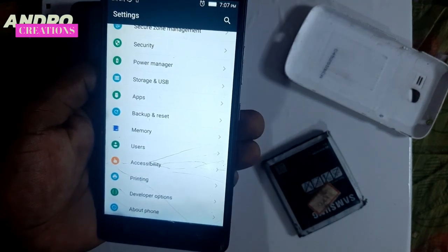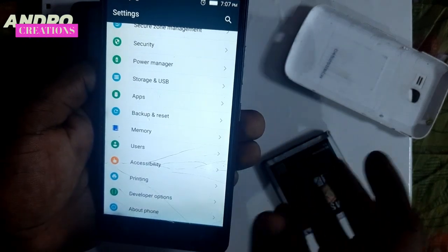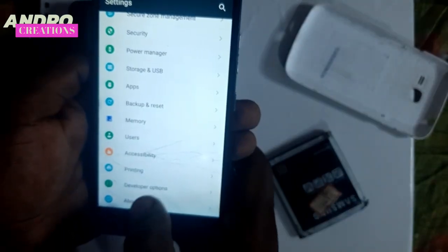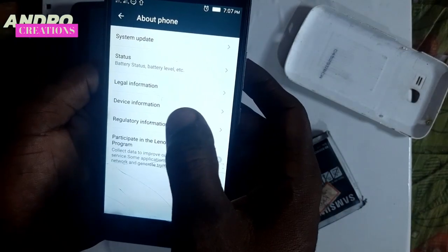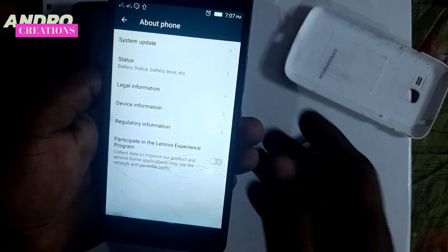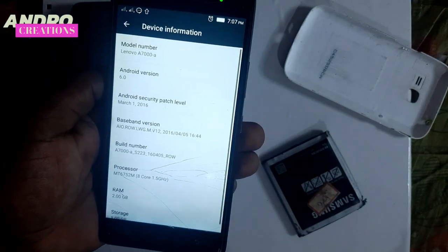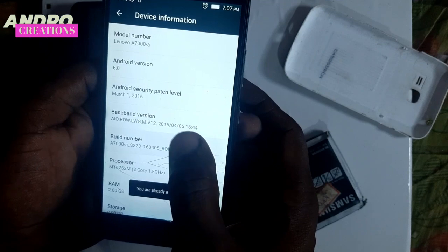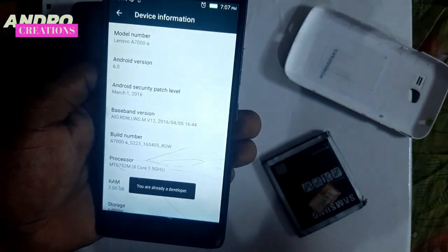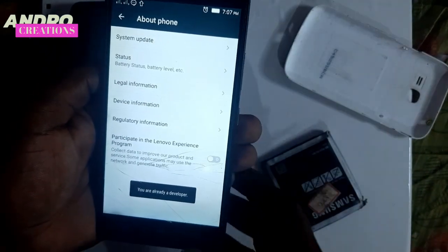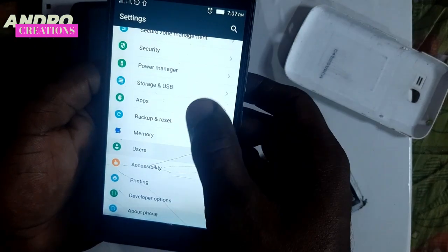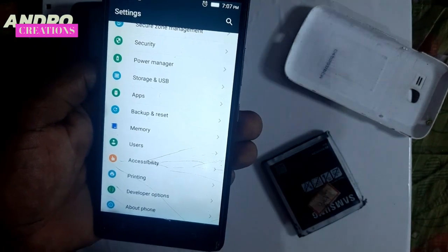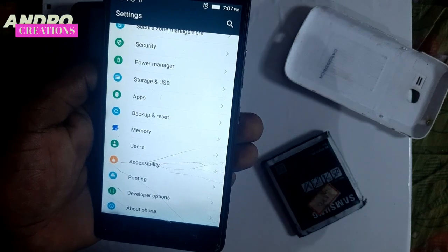If you look at all these devices, you can click on the developer option. Click on device information. Click the build number button repeatedly to enable the developer option. The new developer option will open after that.